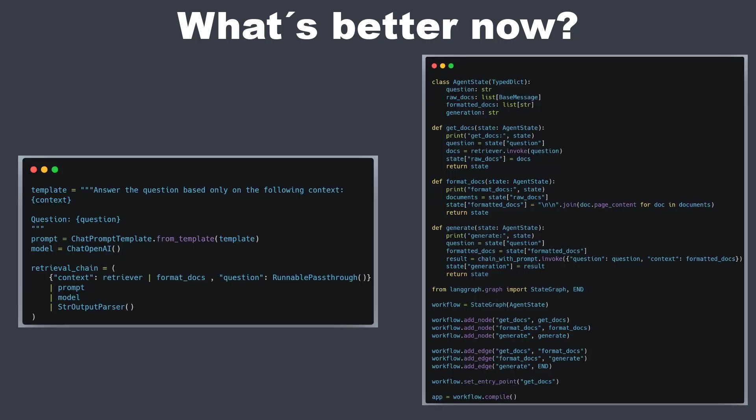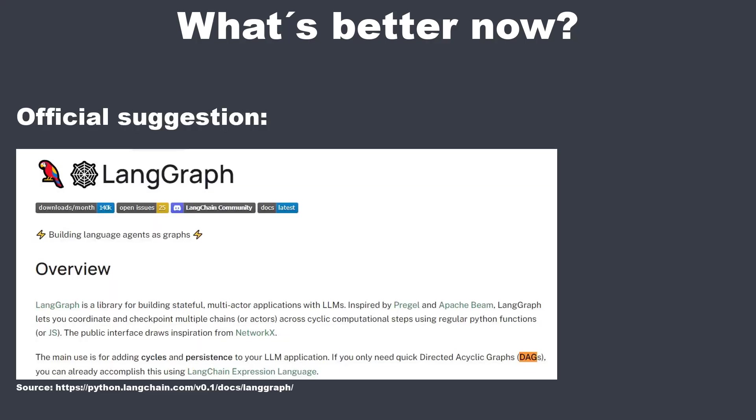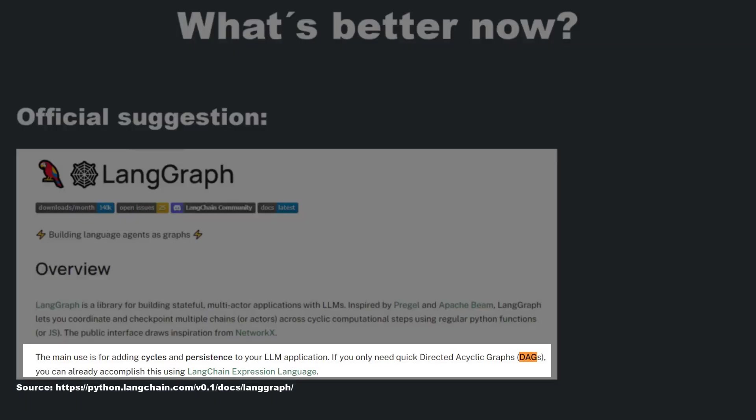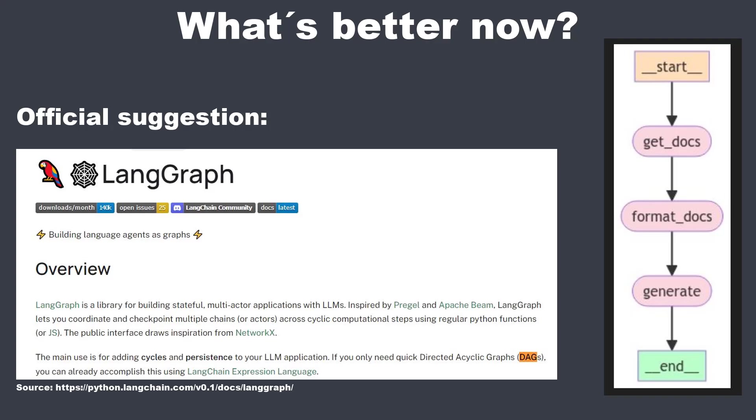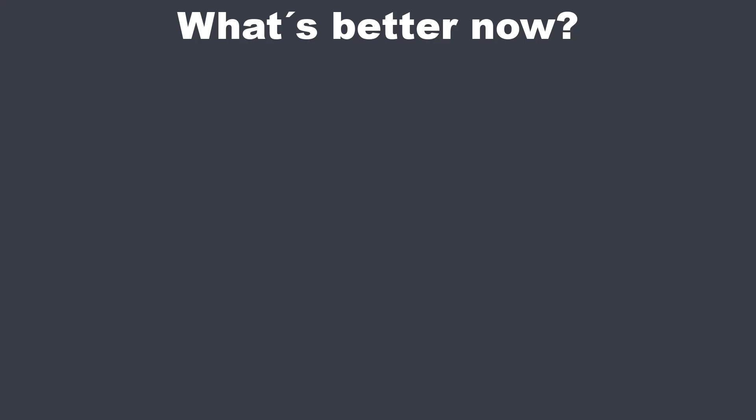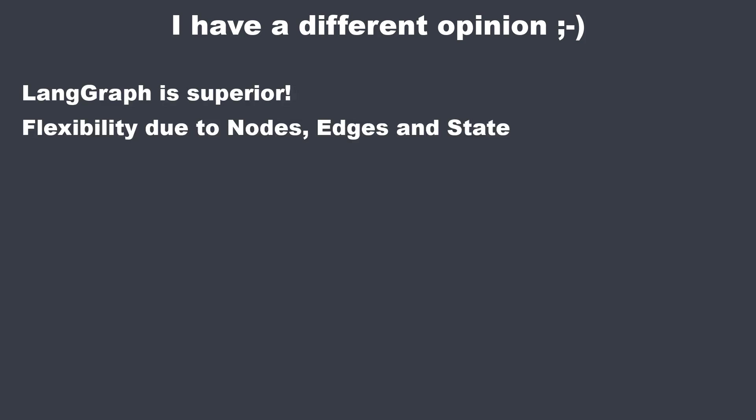We get much more code for LangGraph, so less code is probably better or not. Yes and no. So the LangGraph team suggests the following. Use LCEL if you need a DAG workflow and use LangGraph if you need cycles in a workflow. So in this example, we've got a RAG pipeline, which is clearly a DAG workflow. So the LCEL is the suggested way of the LangChain team. And now my unpopular opinion.